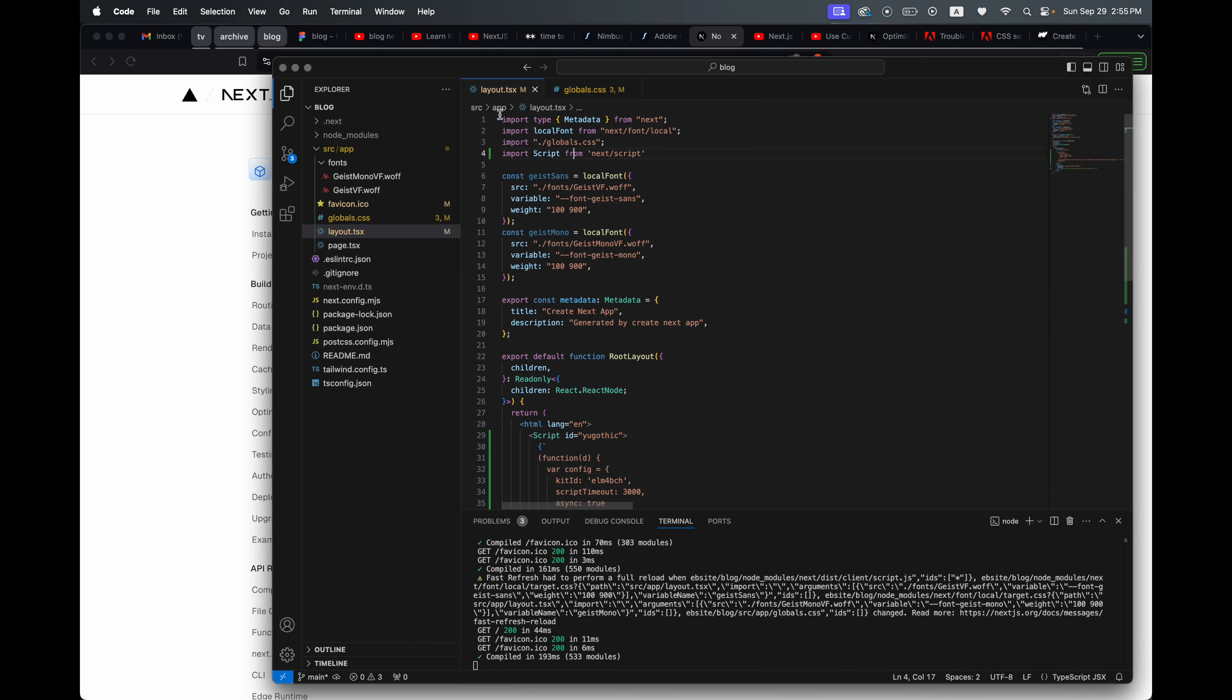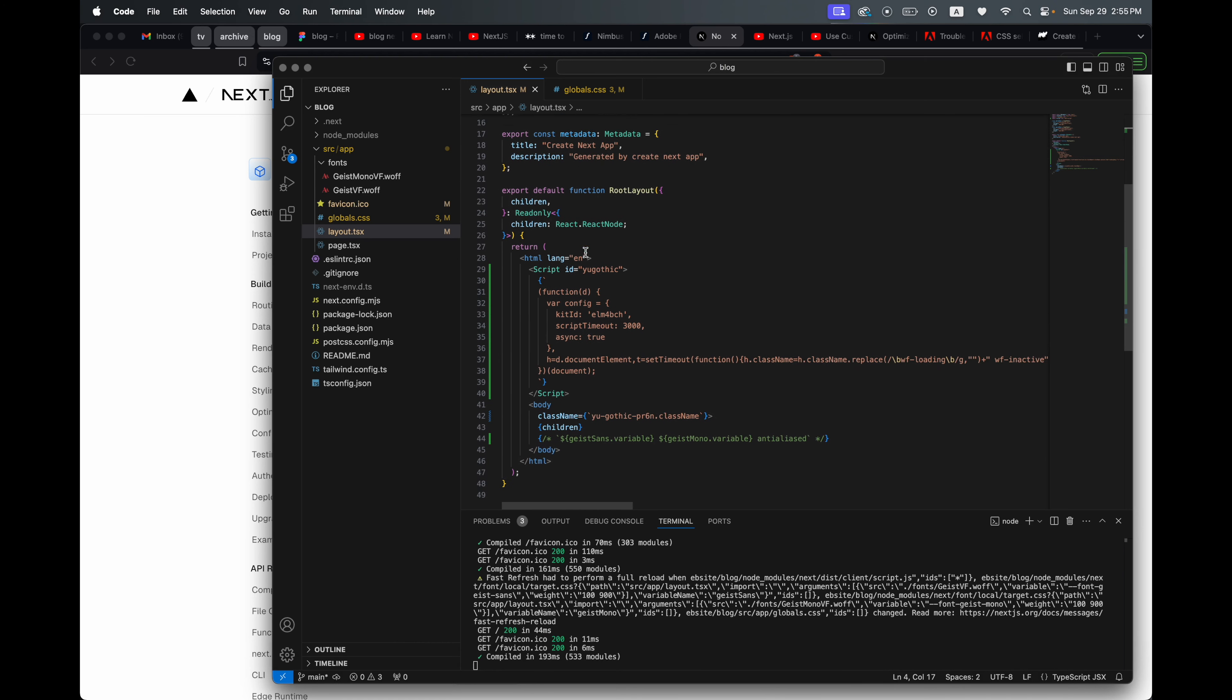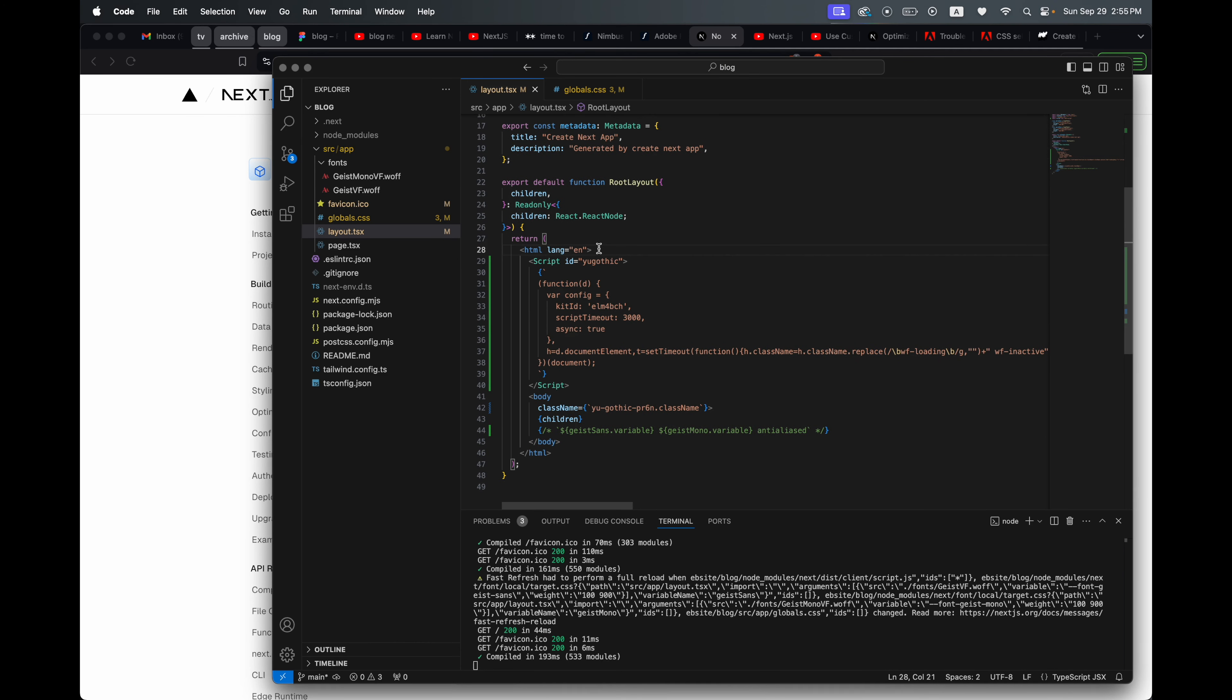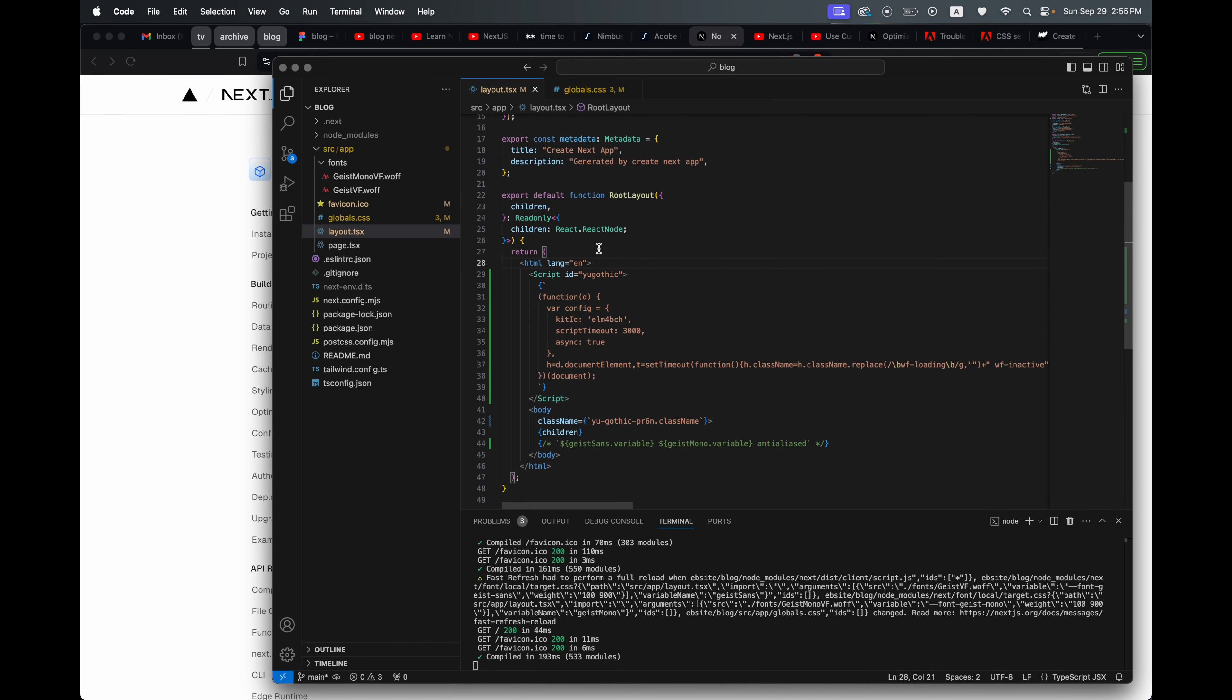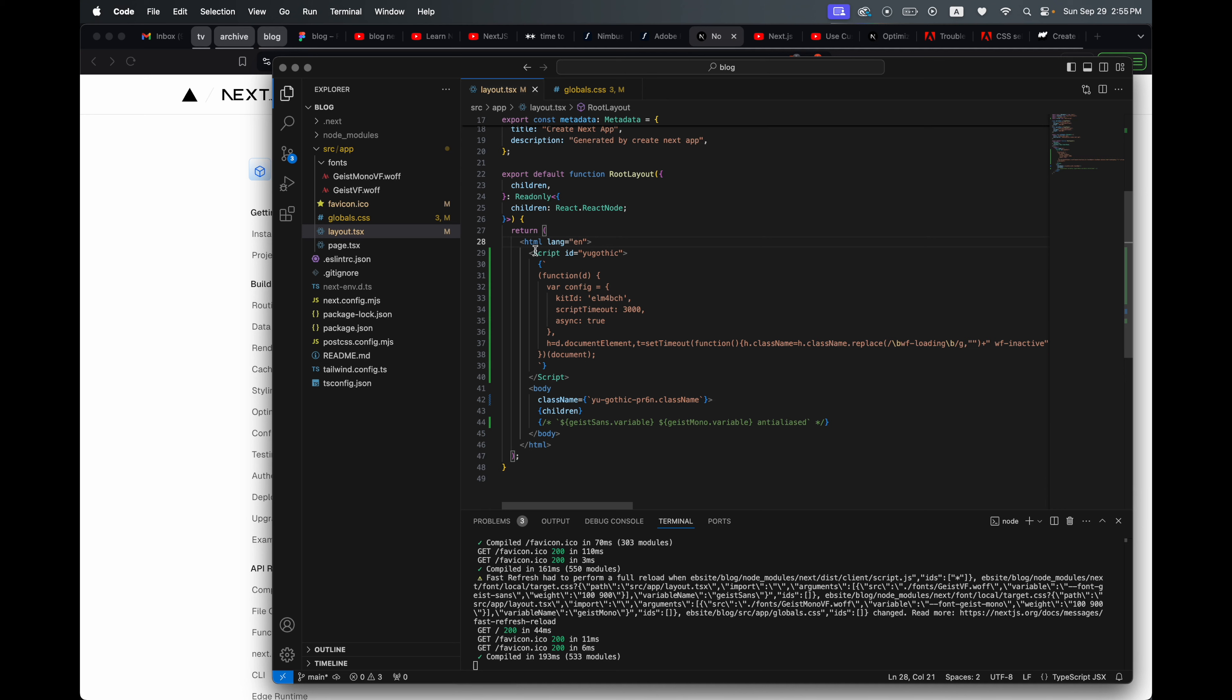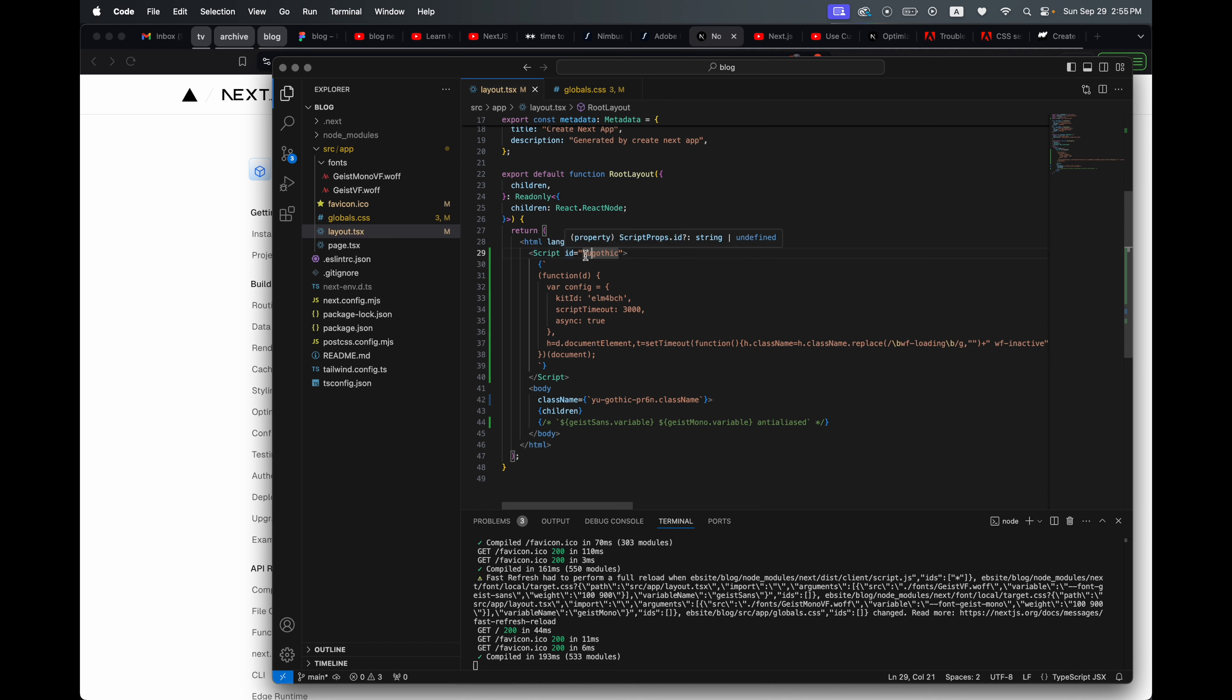Then you're going to scroll down and you need to make your own script tag thing here. So it's going to be a capital S with an ID, and you can come up with whatever ID you want. So that would be this. And then underneath that you're going to put this bracket thing—sorry I don't know what these are called—but you're going to do that thing.